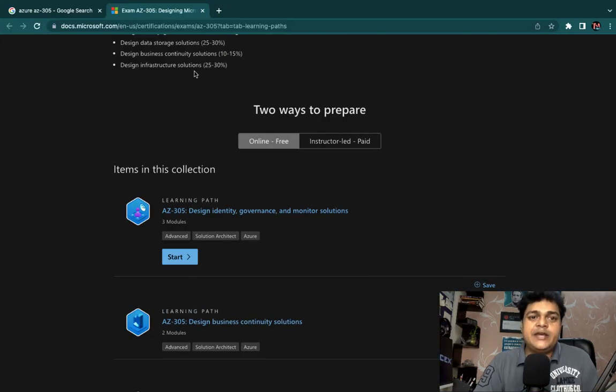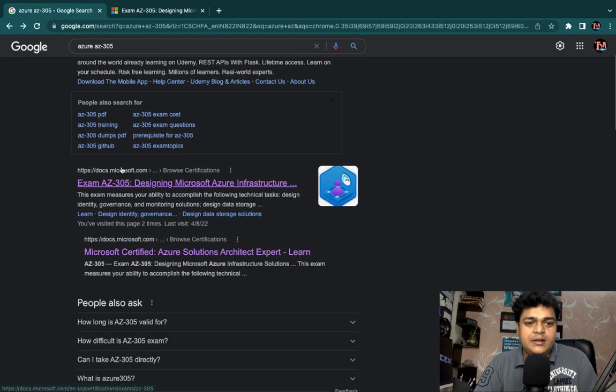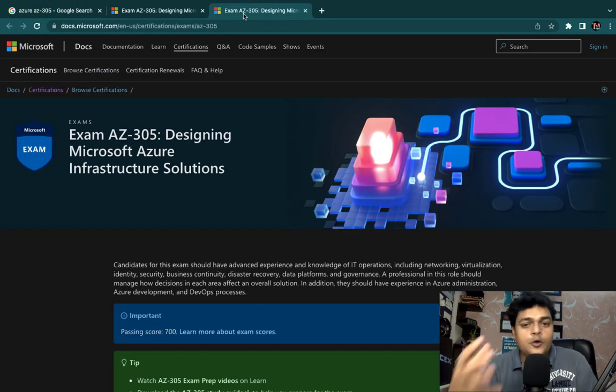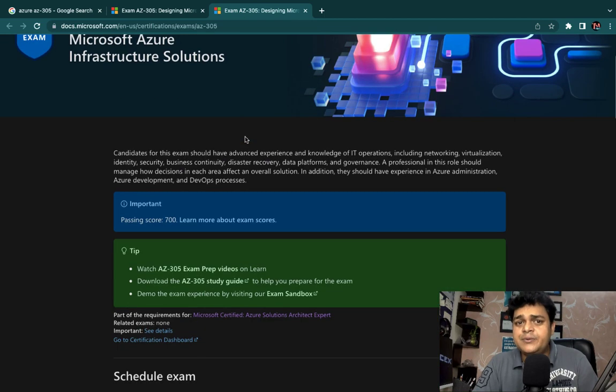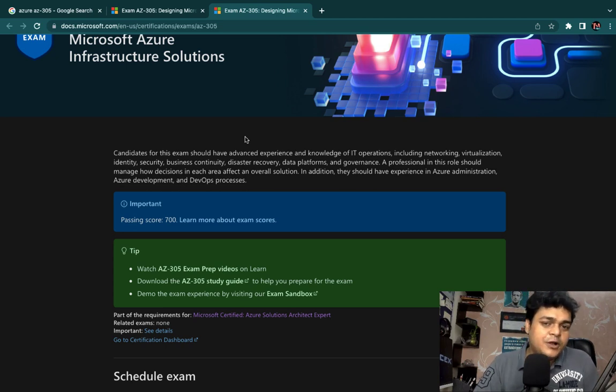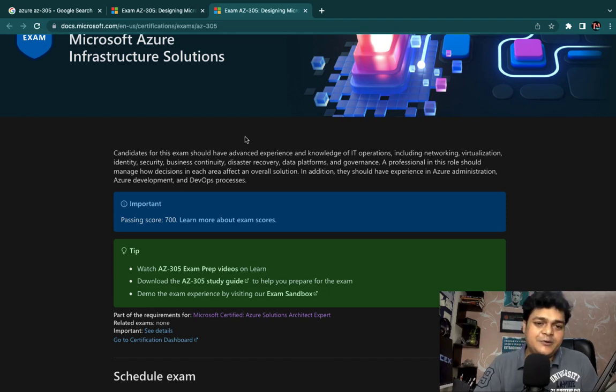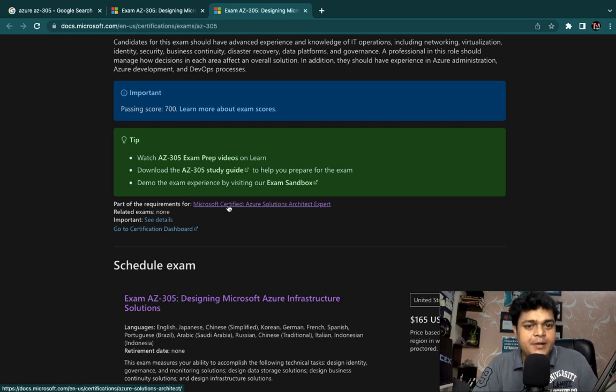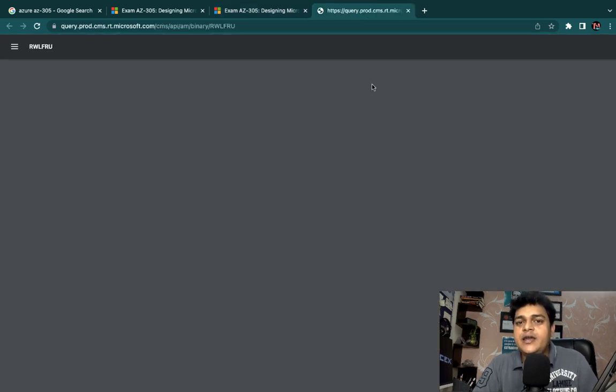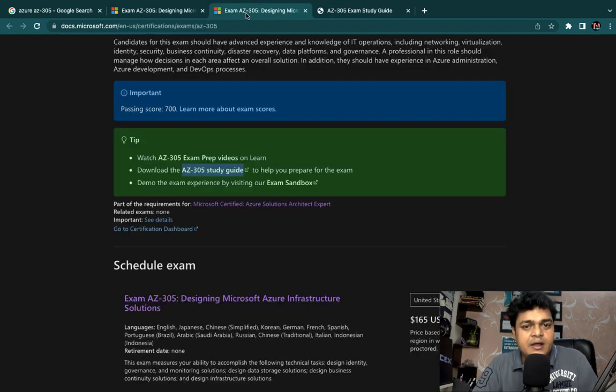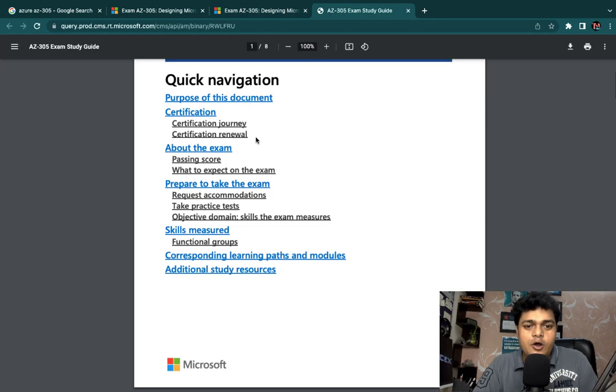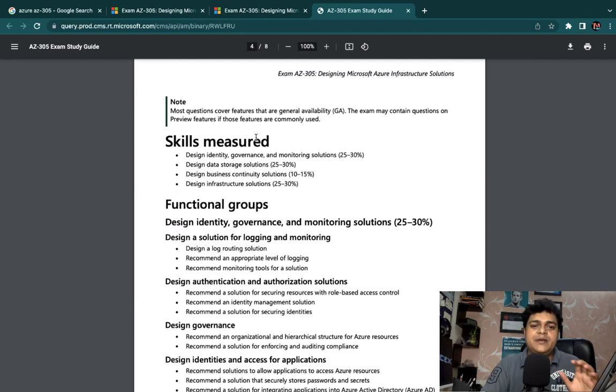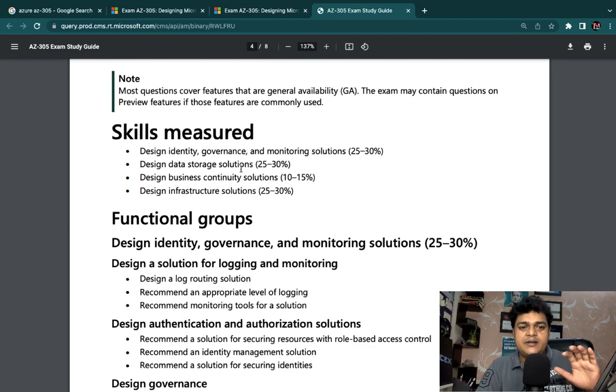The course exam code is called AZ-305. If you type directly to Google, there will be multiple links. You have to open Microsoft Learn. This will guide us. We will see a blueprint that we will prepare for the final examination. We can understand which department or which module has what percentage of questions to clear and what the practical requirements are.